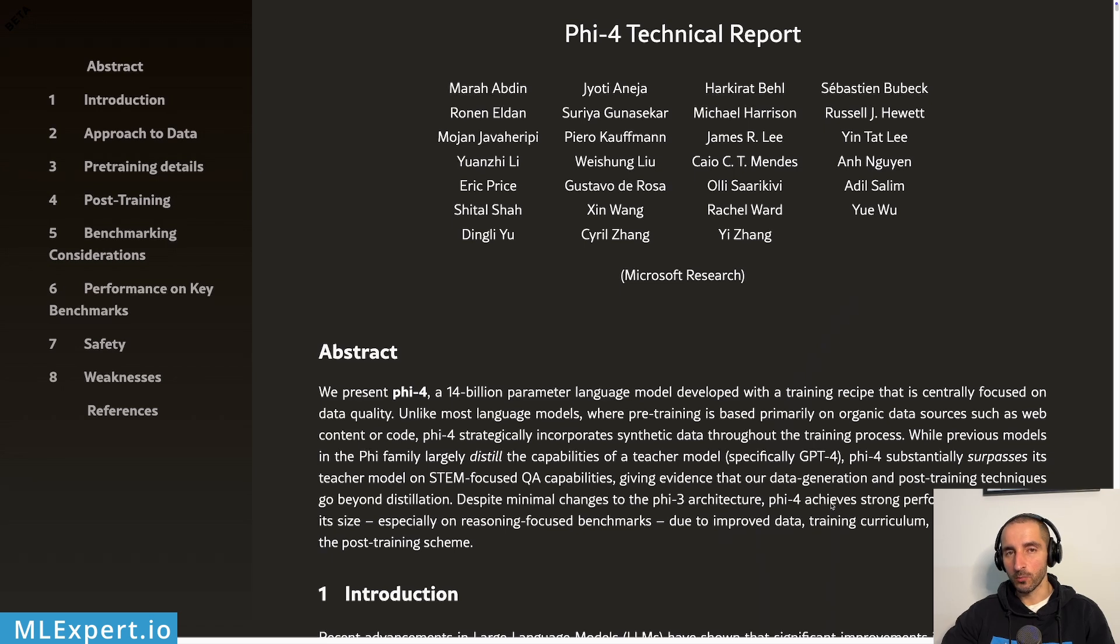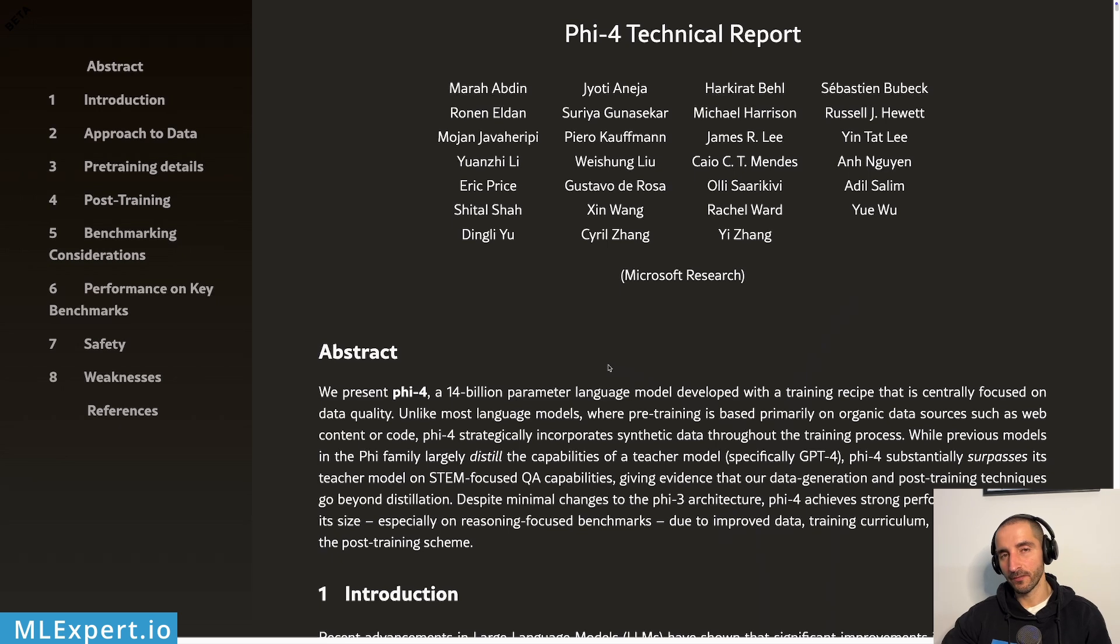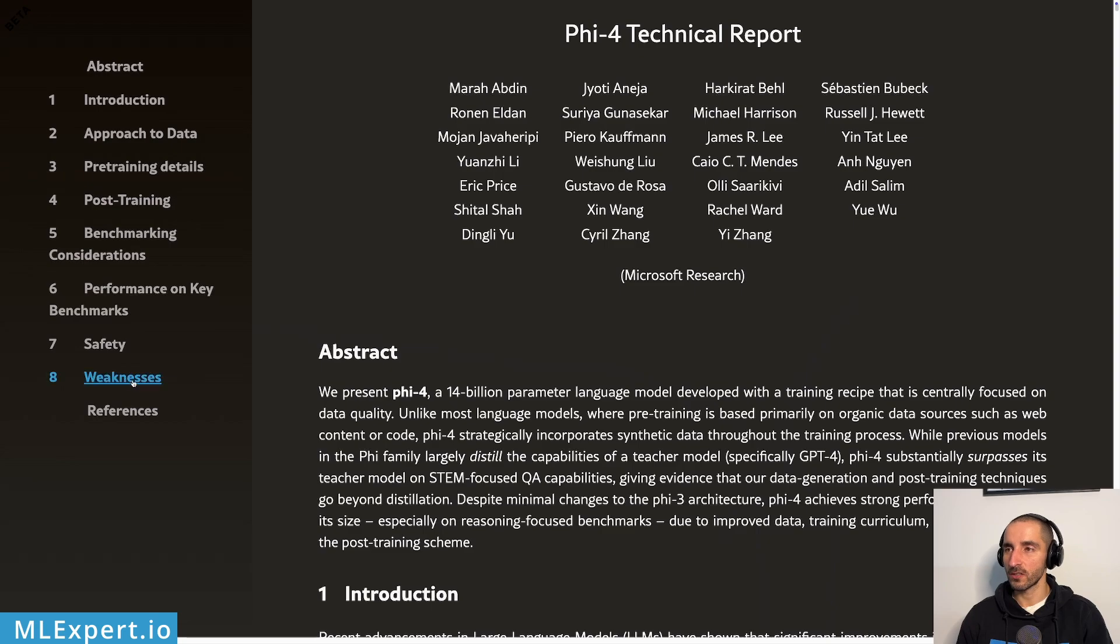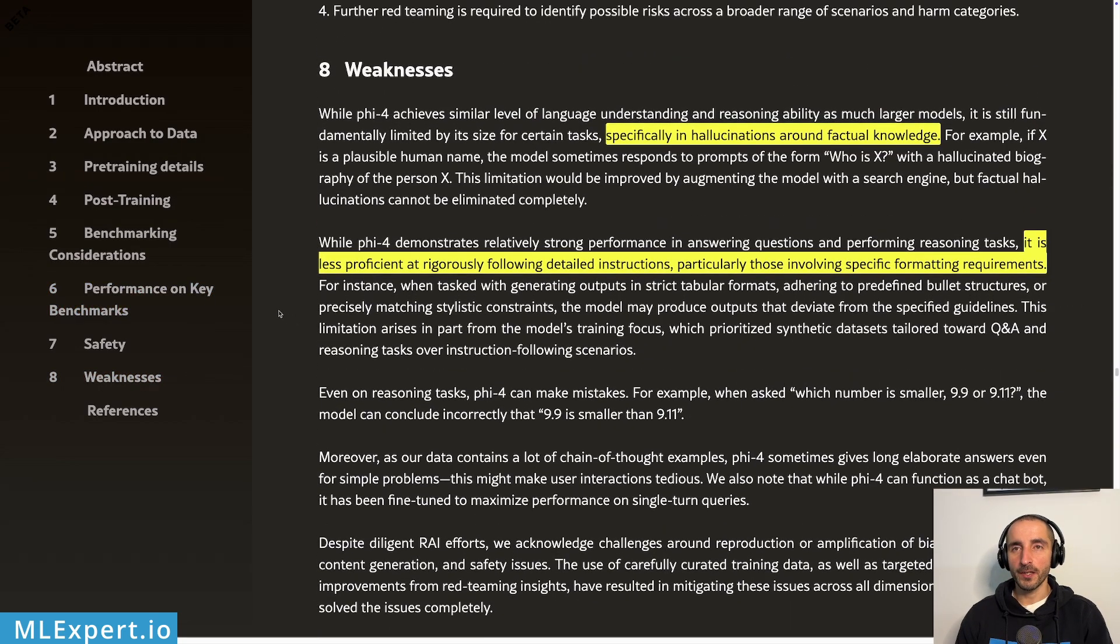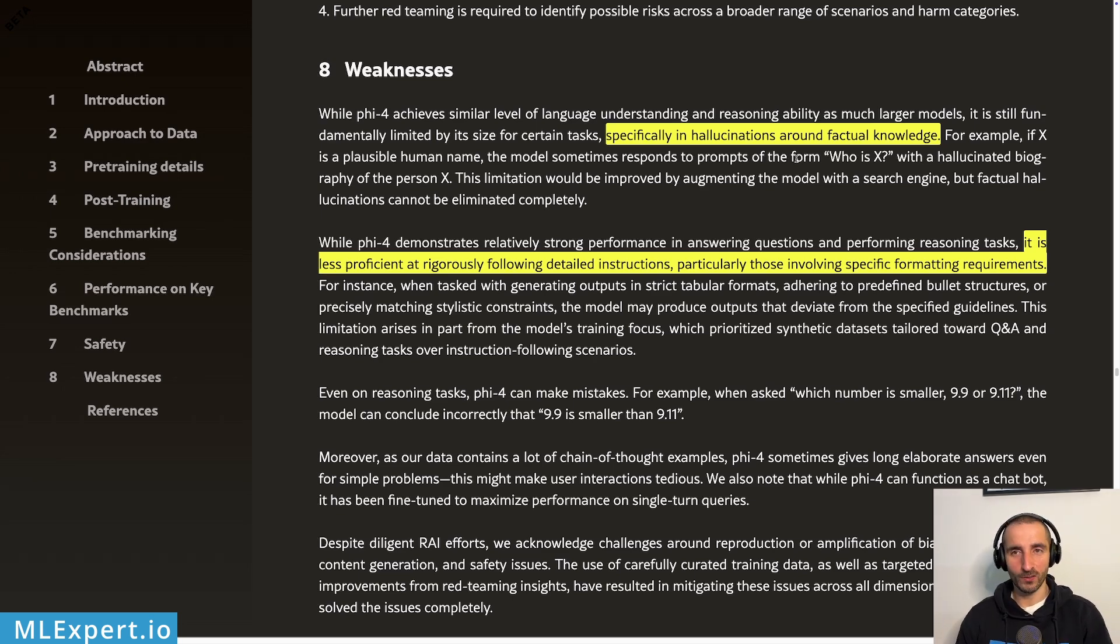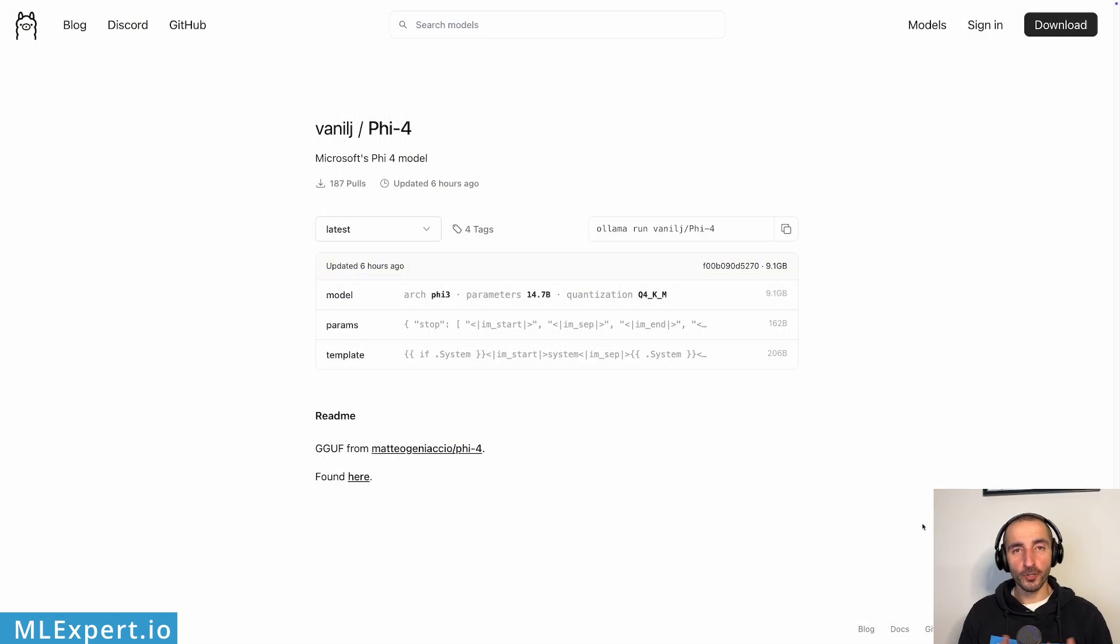Along with the blog post, the Microsoft Research team have also released a technical report on the archive. And here you can go through the various improvements of the training process, the training data, the benchmarks. But I particularly found interesting, at least for our practical applications, the section of weaknesses. And if you go there, you see that the authors are aware of hallucinations around factual knowledge. And I'm going to hint at what we are going to see in a bit. And then it is less proficient at rigorously following detailed instructions, particularly those involving specific formatting requirements.